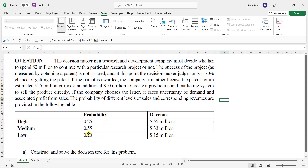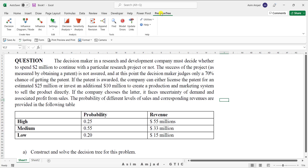These are the probabilities related to the demand pattern, and these are the revenues that would be gained with respect to these demand probabilities. We need to construct and solve this problem using the decision tree, and this problem is solved through the decision tree software.